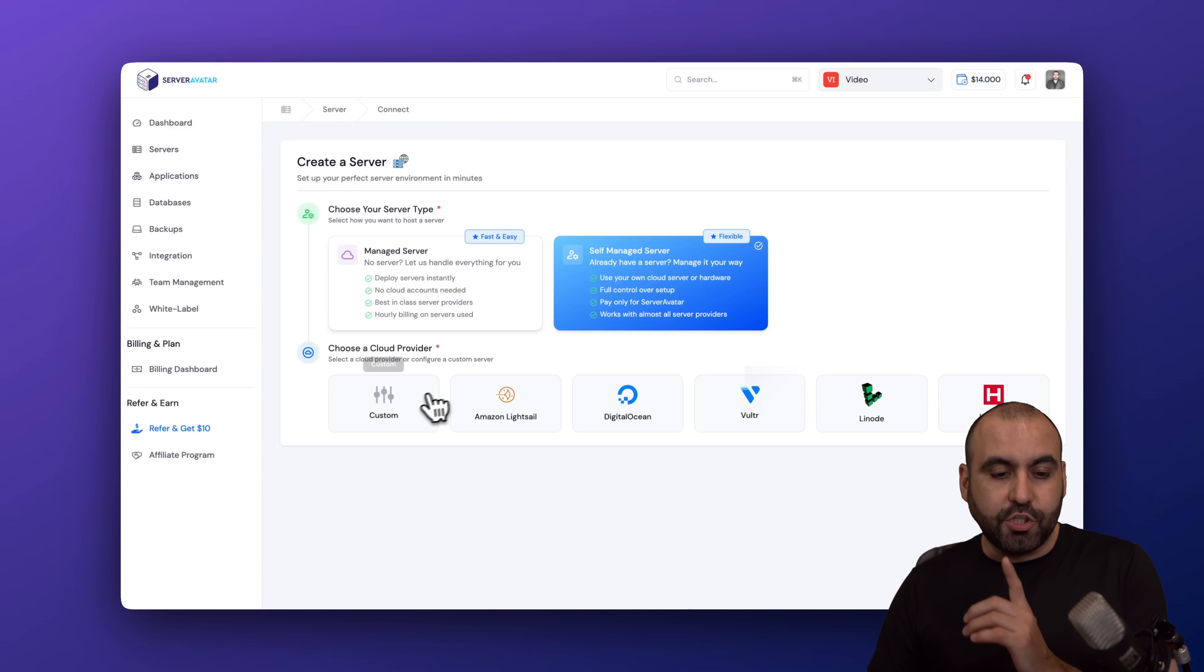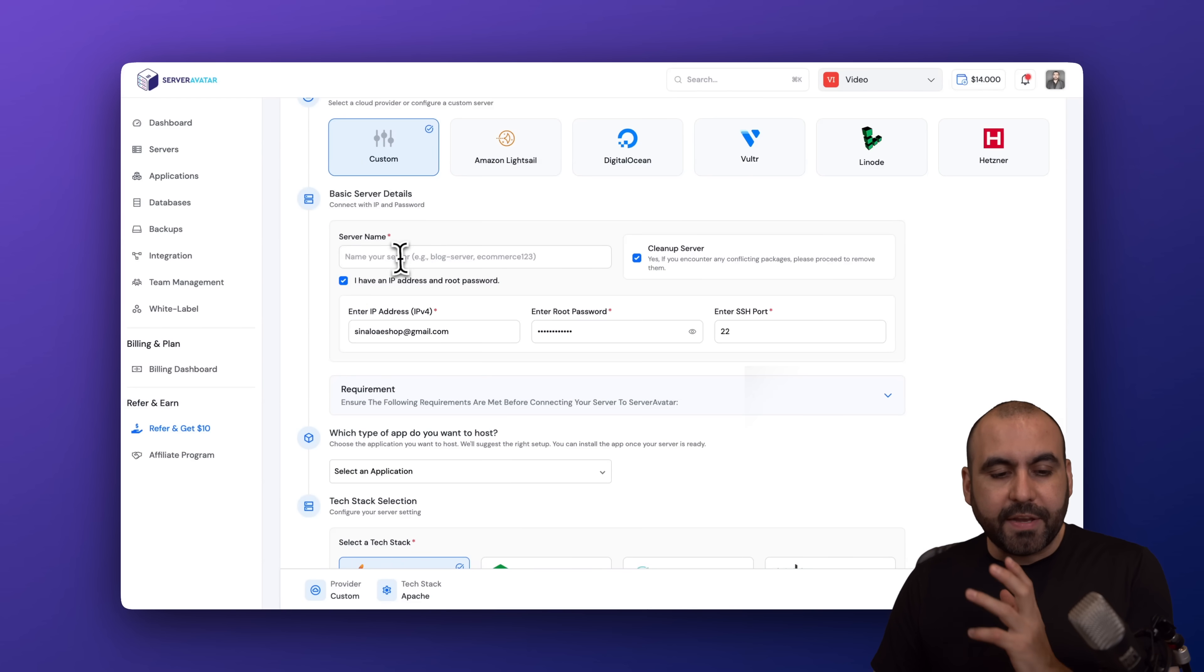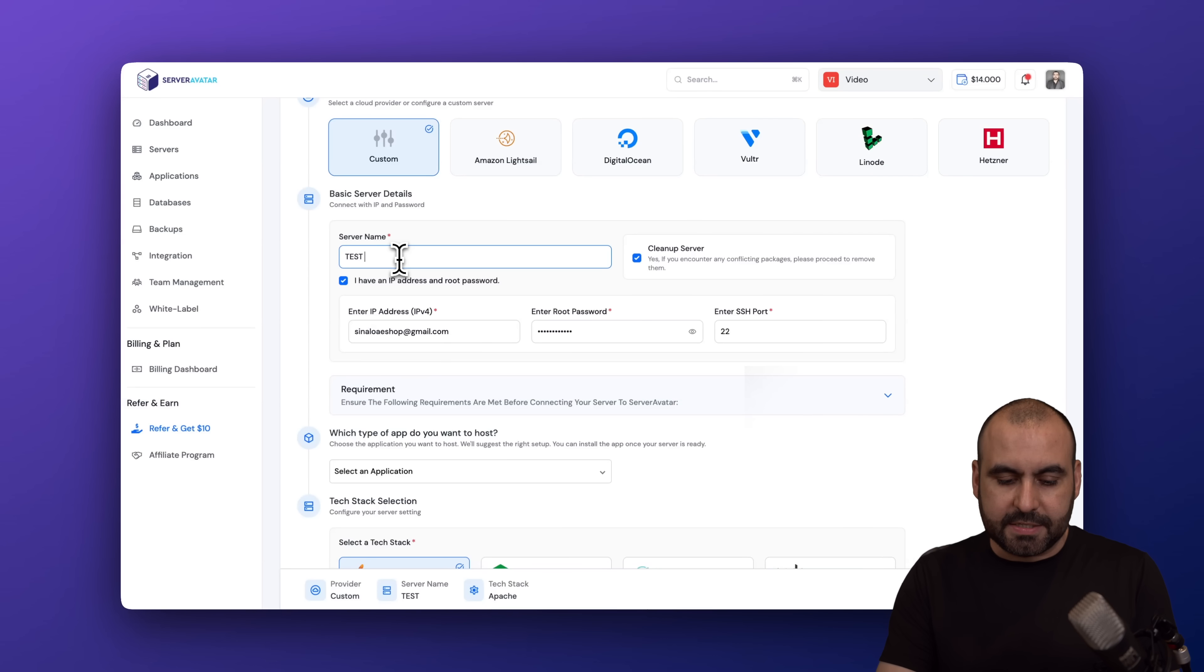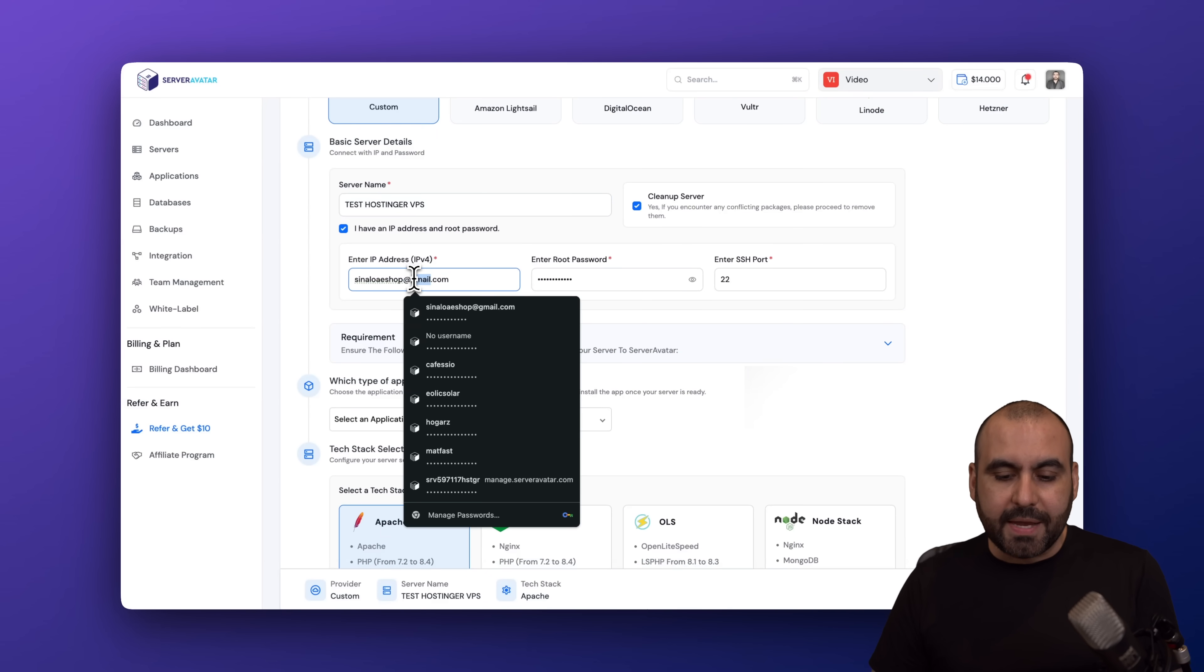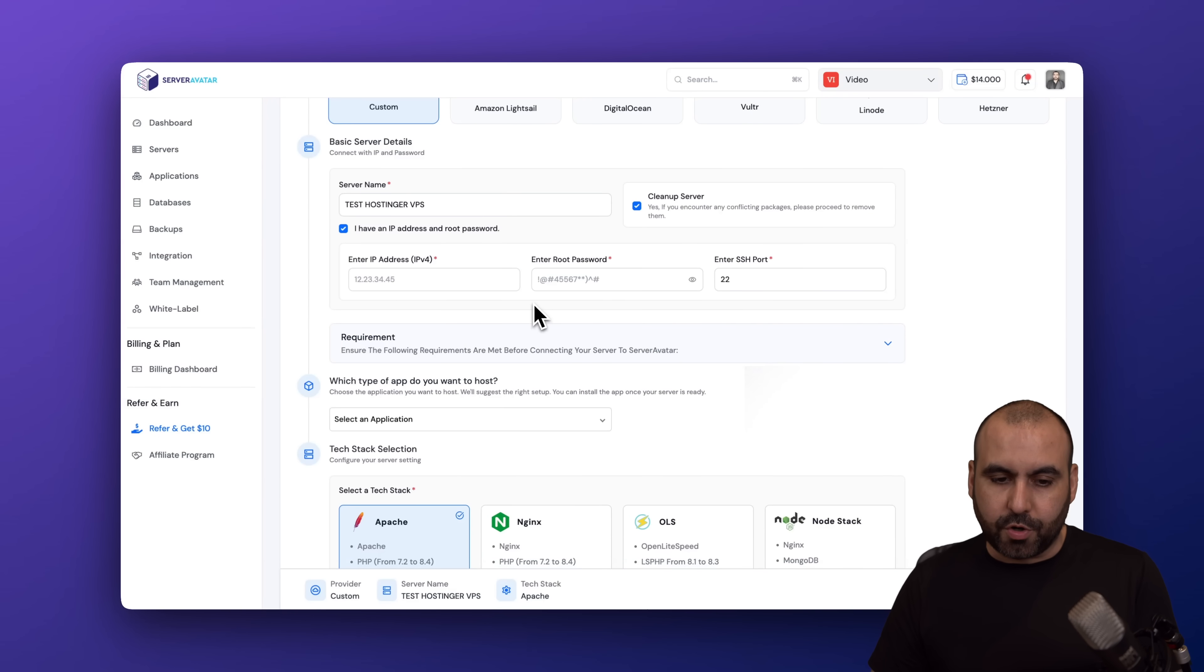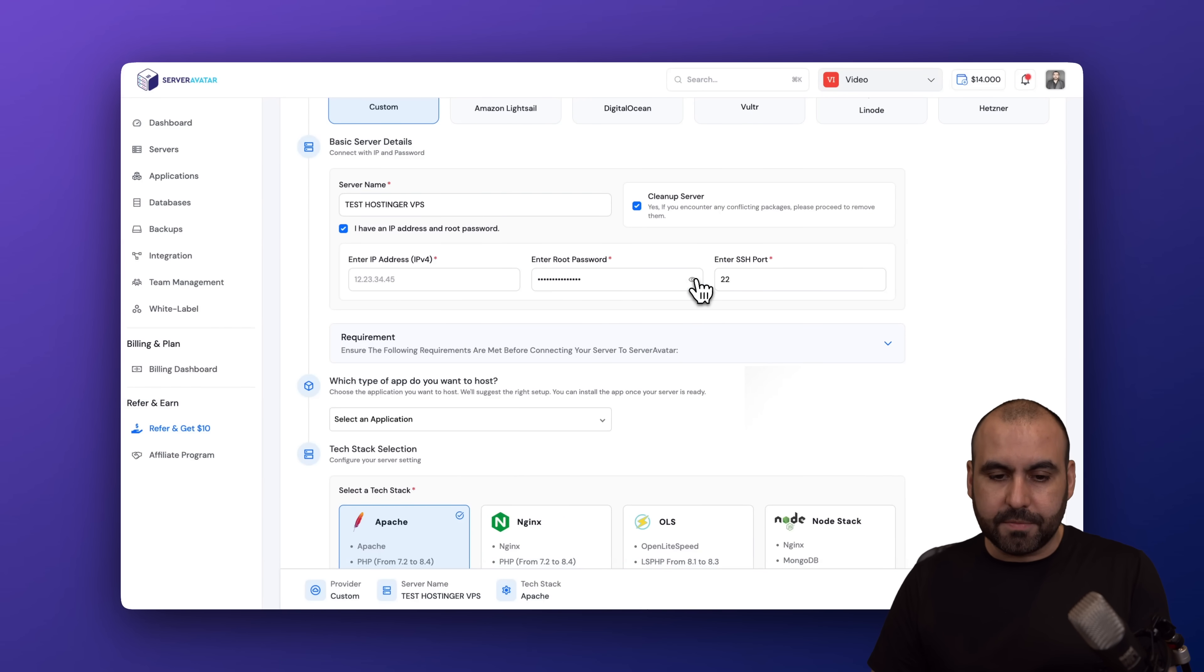We are going to choose Custom, and then we have to name our server. In this case, Test Hostinger VPS. And we're going to need the VPS address and the password. So the password, I already have it here.